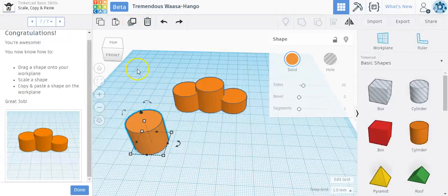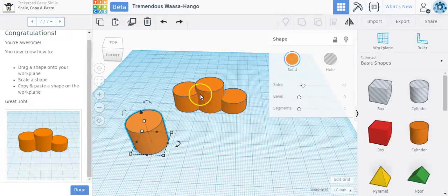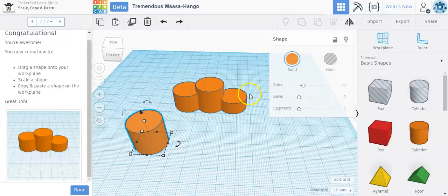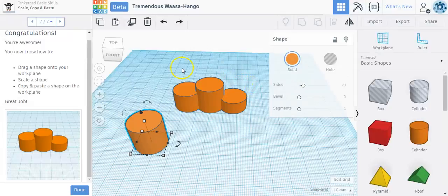So a common mistake that some students do is they'll press the duplicate button and then think nothing happens, and they'll press it again, press it again, press it again, and they'll end up having about four, five, six, seven shapes shoved into one another, which isn't that big of a deal, but it's just something that can be of an issue.